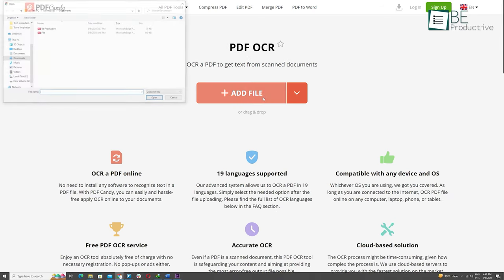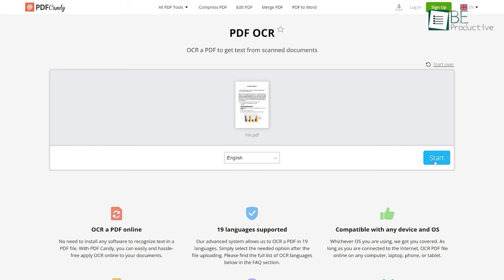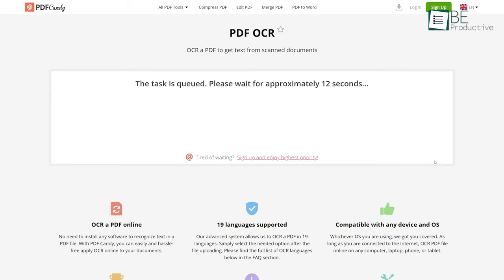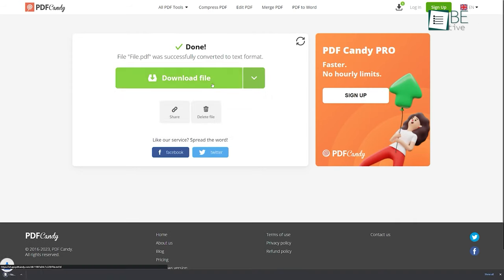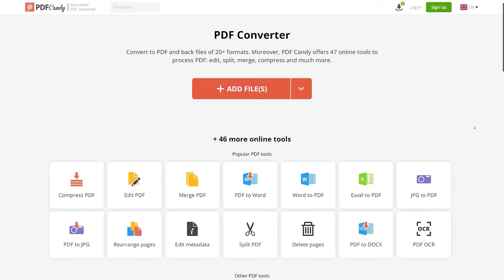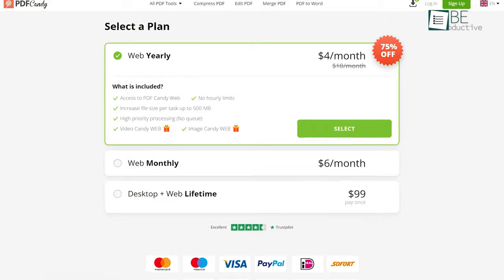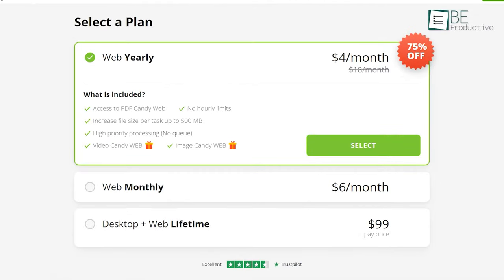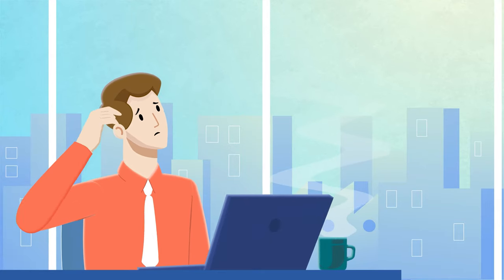What makes it even more interesting is it allows you to edit OCR text directly within the editor. After editing your PDF file, you can upload it to your device or directly download it. Moreover, you can use all these editing tools for free and download one file per hour. You can also upgrade to one of its affordable paid plans for more download options.